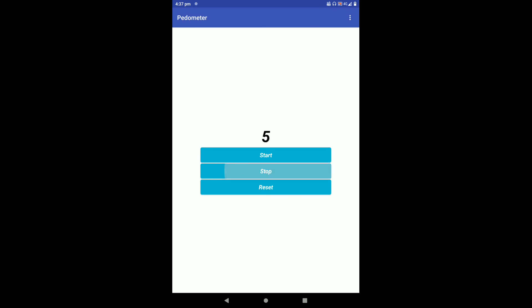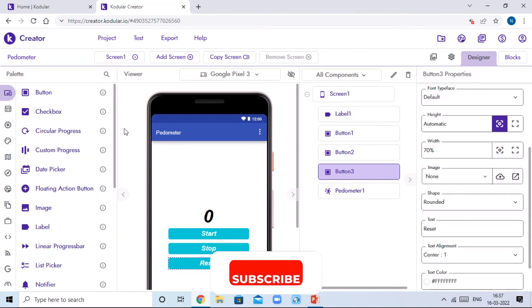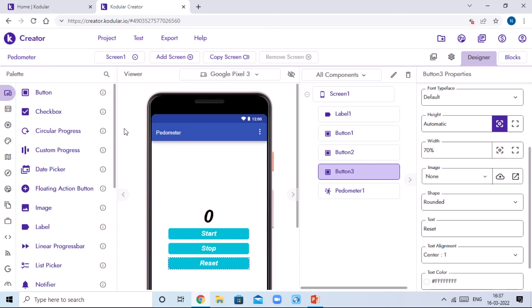So that was the pedometer app, showing you how to create it. That was the video where I showed you how to create your own pedometer app using Kodular. If you liked the video, please like, share, and subscribe to my channel Crazy Hour, and click the bell icon to get more videos like this. Bye bye!